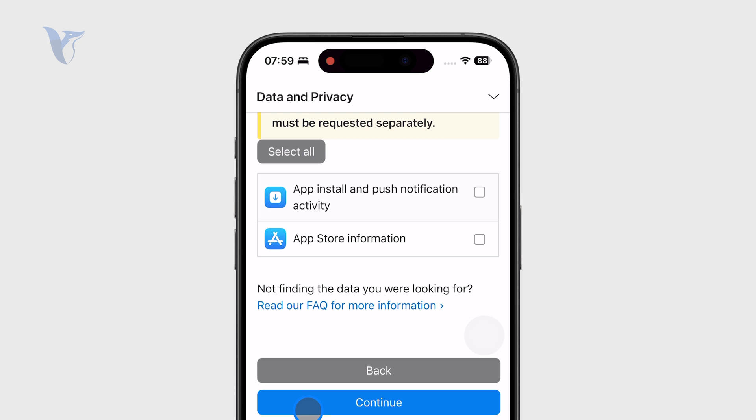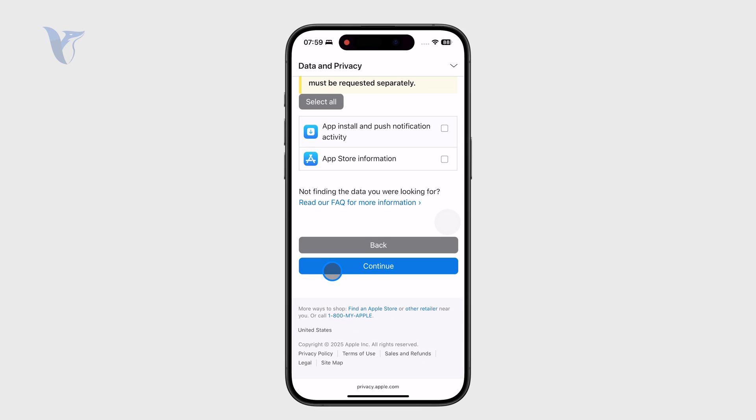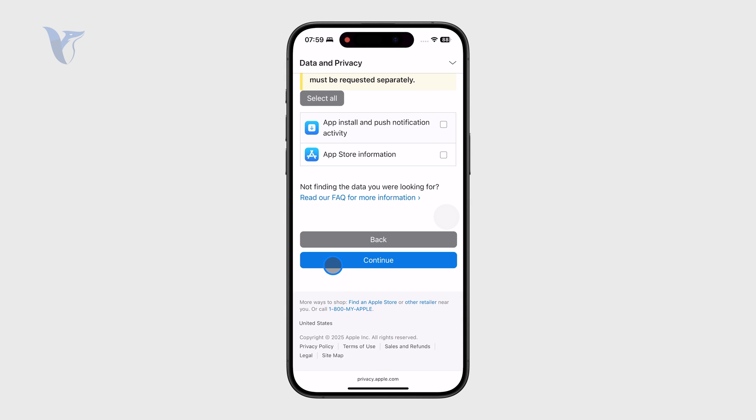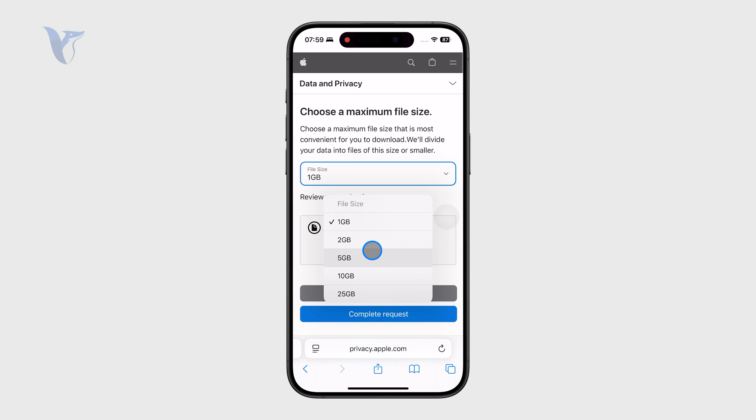Now, once Apple gives it to you, it should contain all of the important documents and the photos or whatever you have stored in your Apple mail. So when you request it like that, you can also just pick the file size.